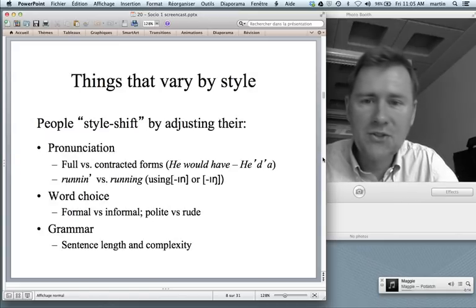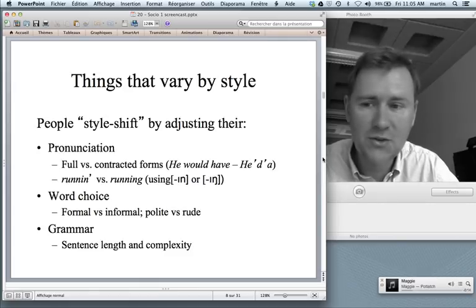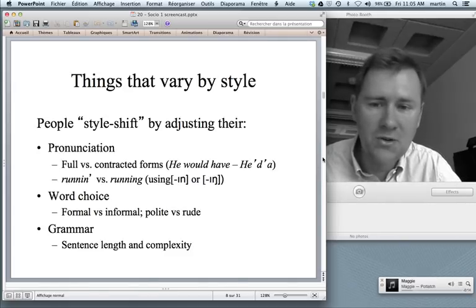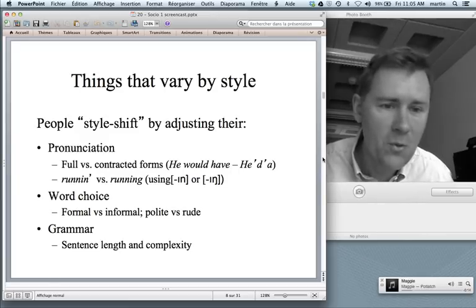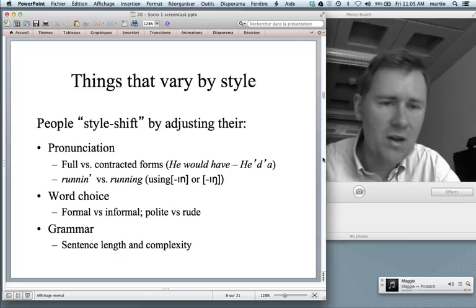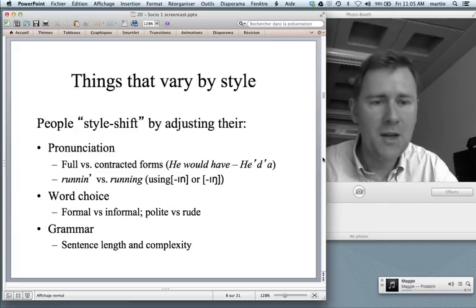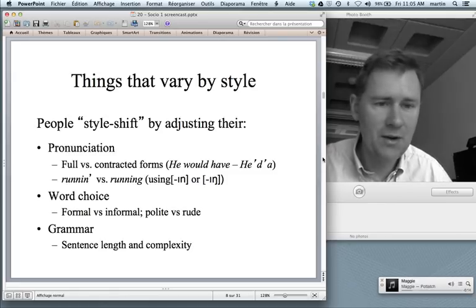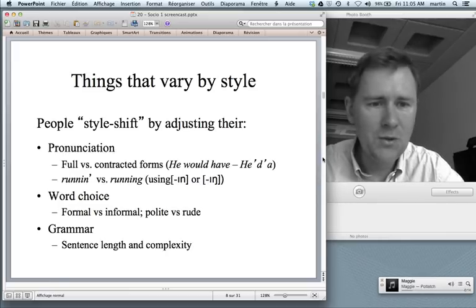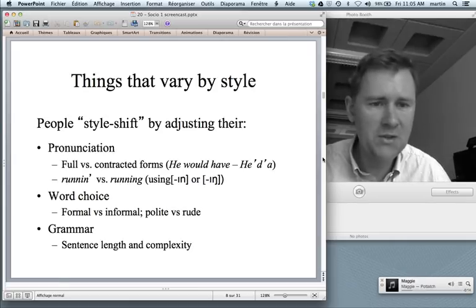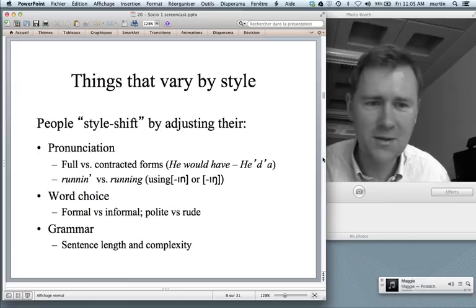People style-shift by adjusting their pronunciation — they choose a full form like 'you would have' or a more contracted form. They use 'runnin'' or 'running' depending on context, depending on who they're with. They choose different words — I can phrase something very formally or very informally, very politely or very impolitely. I also adapt my grammar. Right now, lecturing, my sentences tend to be longer and more complex. If we meet up later for a beer, my sentences will become increasingly shorter until I only say single-word utterances like 'good' or phrases like 'more beer'.